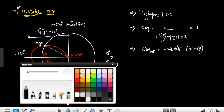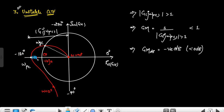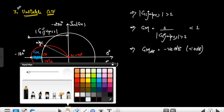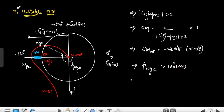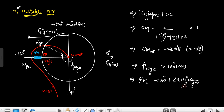For the phase margin in the unstable case, the angle at the gain crossover frequency is greater than 180° in the negative sense. So 180° plus this angle (which is greater than 180° in magnitude) gives a result less than 0°. That's why the phase margin is negative — less than 0° — for an unstable CLTF. The phase margin being negative indicates instability.